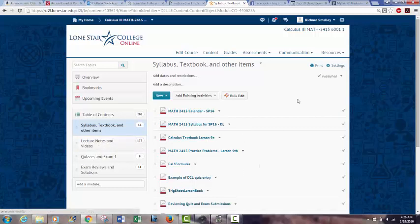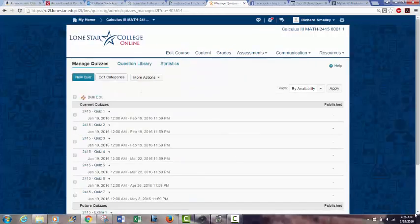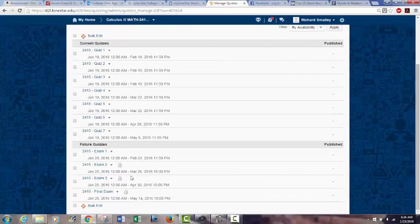You probably noticed back in the Assessments section that quiz one and exam one are open, but exam 2, exam 3, and the final exam have a little gray lock next to them. That means those are password-protected. Those are the exams you'll have to go to a testing center to take — the proctor unlocks them with a password. Exam 1 was not locked because it's take-home, so just go in there whenever you're ready to submit your answers.